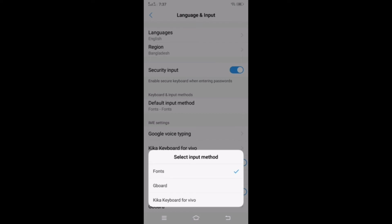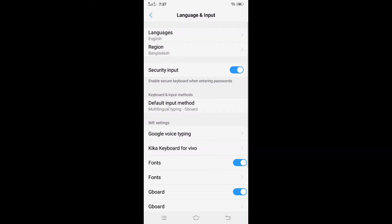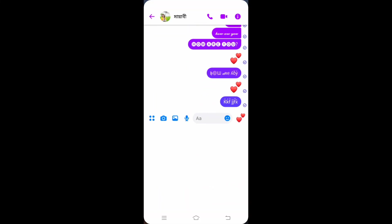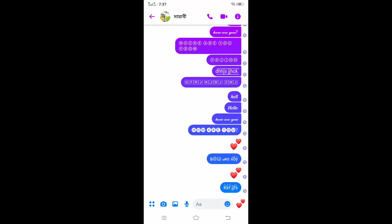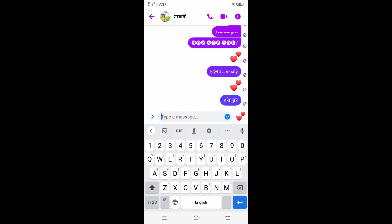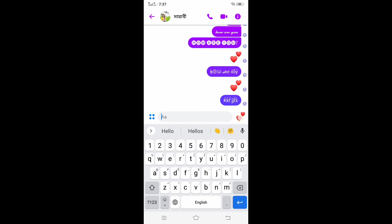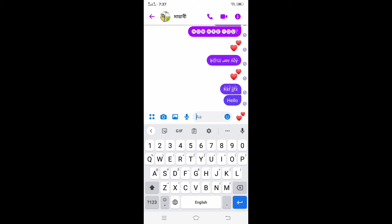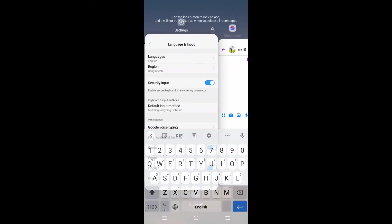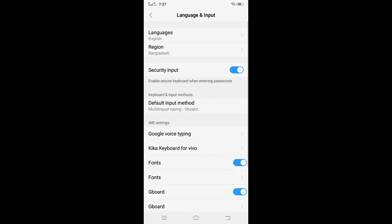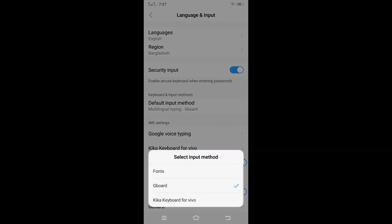From here we will select any one of the following keyboards. Then the font style will no longer show on the phone keyboard. If we want to use it again, then we will come to the setting option and select the font style again.